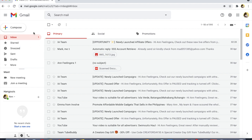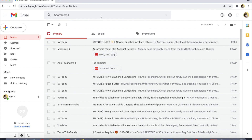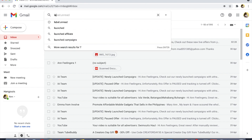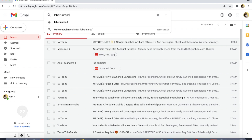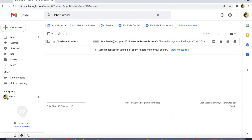As you can see, I have one unread email. Let's search it — go to the search tab and type label:unread, then press Enter.